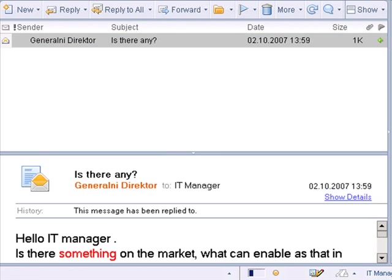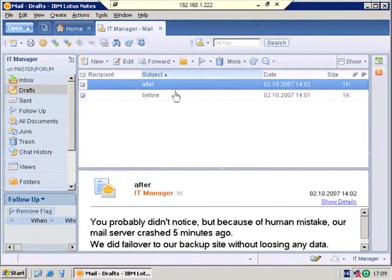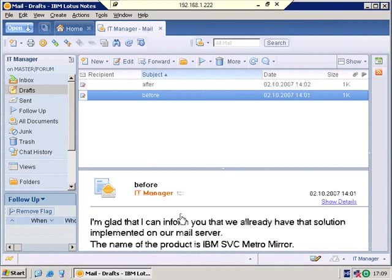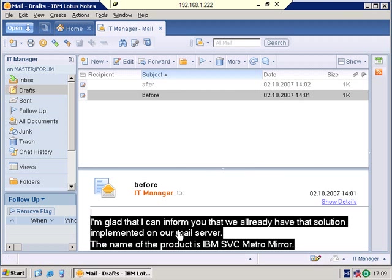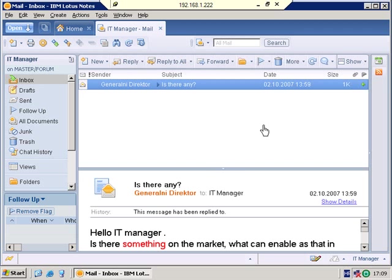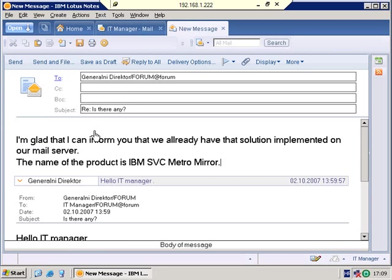I have prepared some answers for him. And now the IT manager replies to general director. I'm glad that I can inform you that we already have that solution implemented on our mail server. The name of the product is IBM SVC MetroMirror.